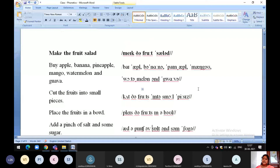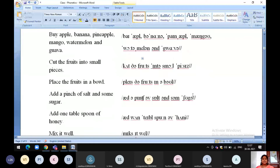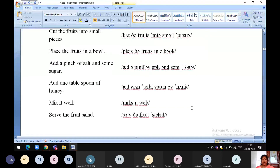Just the transcriptions: Buy apple, banana, pineapple, mango, watermelon, and guava. Cut the fruits into small pieces. Place the fruits in a bowl. Add a pinch of salt and some sugar. Add one tablespoon of honey. Mix it well. Serve the fruit salad.